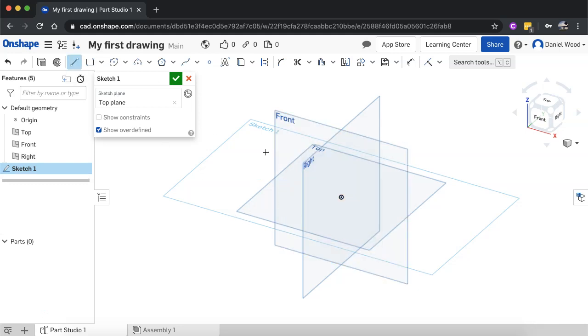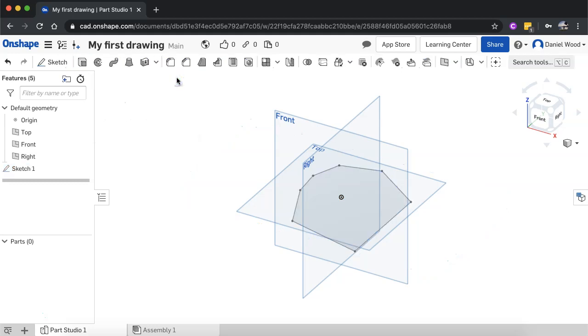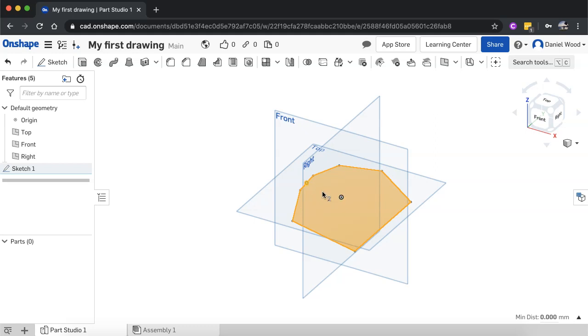All right, so you can even, once you've created the shape, so I'll just use the line tool to do that and click the green tick so it's done. You can still, once you've created that sketch, go back and edit parts.